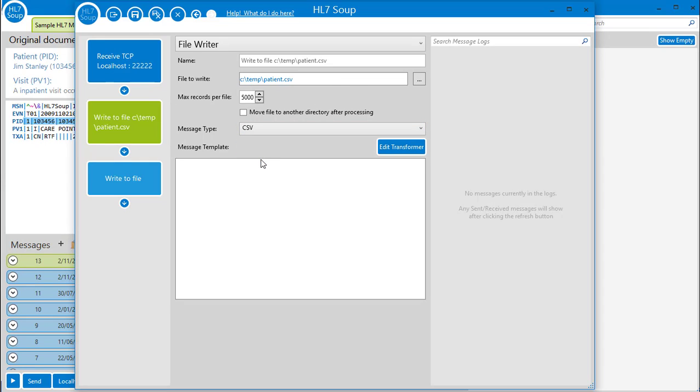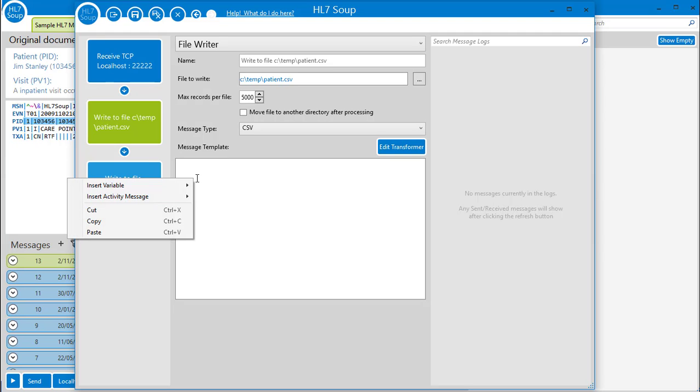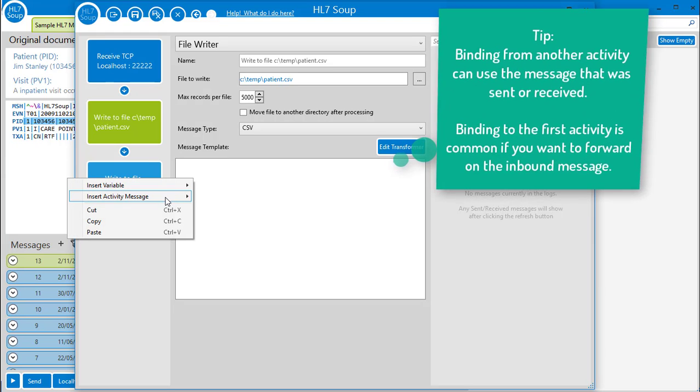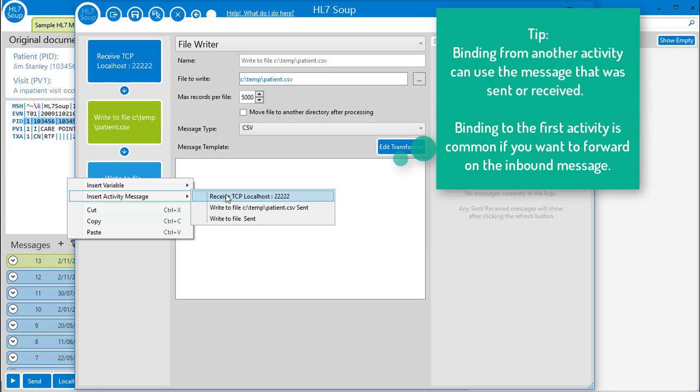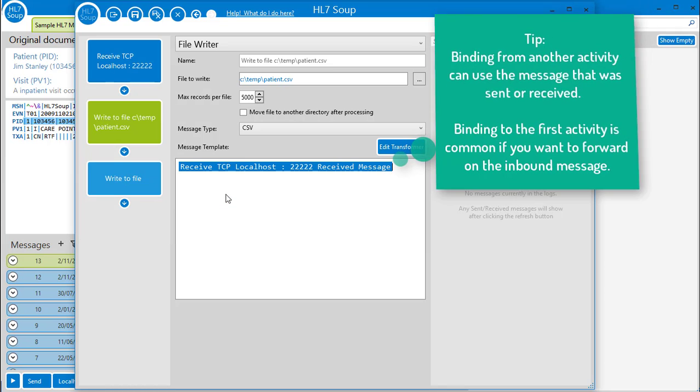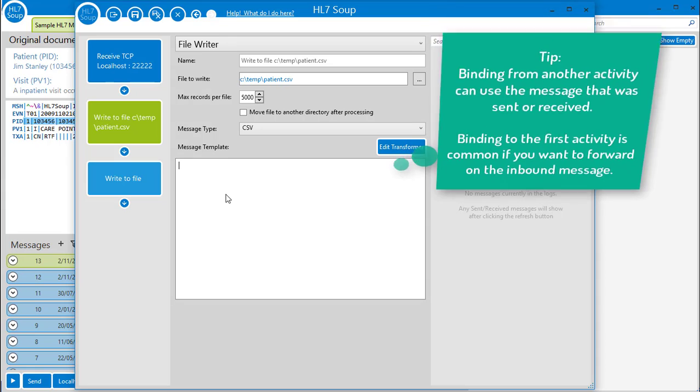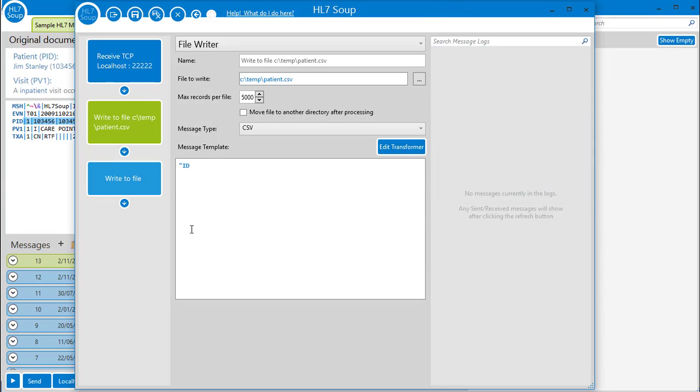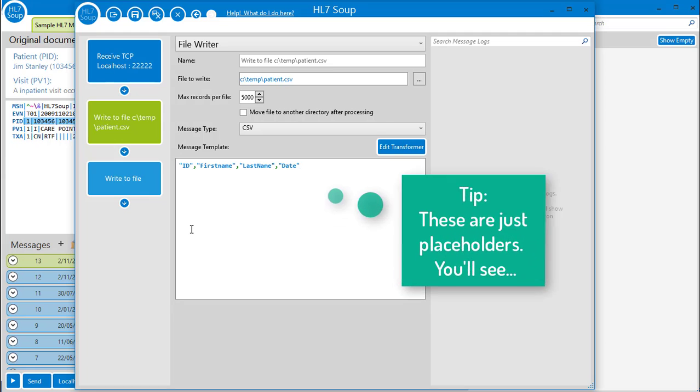Once again, I'm going to put in the message template. I could just bind this in from another activity like so. But as we're creating a new message, I will just type in my CSV message's structure. I want it to show the patient's ID, first name, last name, and date of the message. So I type them in here.